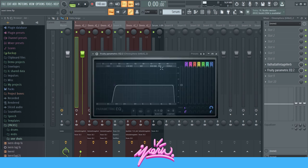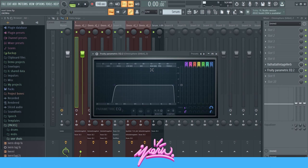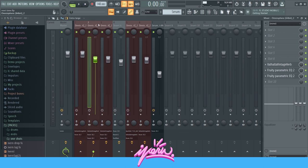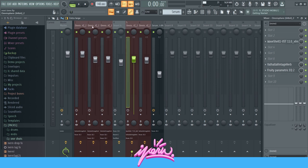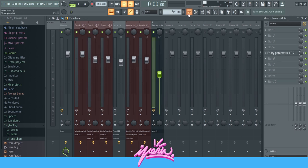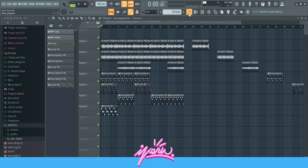Nothing special on the mixing either. I just added Valhalla Vintage Verb to give it some reverb, and then an EQ with a low cut — I cut out the lows so it doesn't clash with the 808 or the bass. That's the same exact preset on every single sound, so really nothing special there.